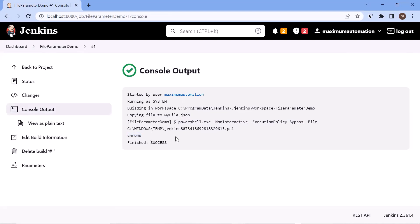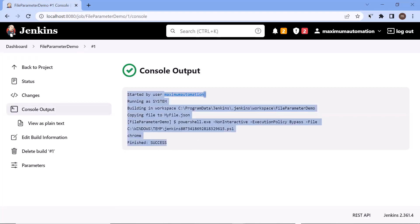So this is how you can use a file as a parameter to build your project and utilize the content of the file for further build steps in your build pipeline. That's it for today. I hope you liked this video. Please put your comments in the comment box, and please don't forget to like, share, and subscribe to the channel. Thank you.